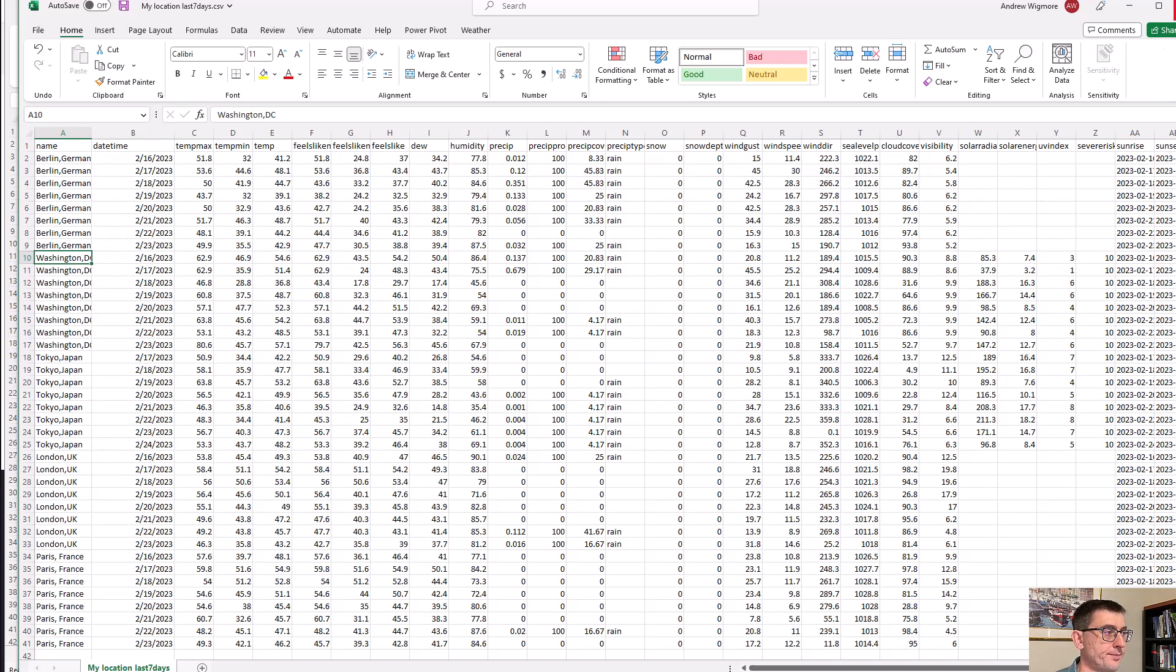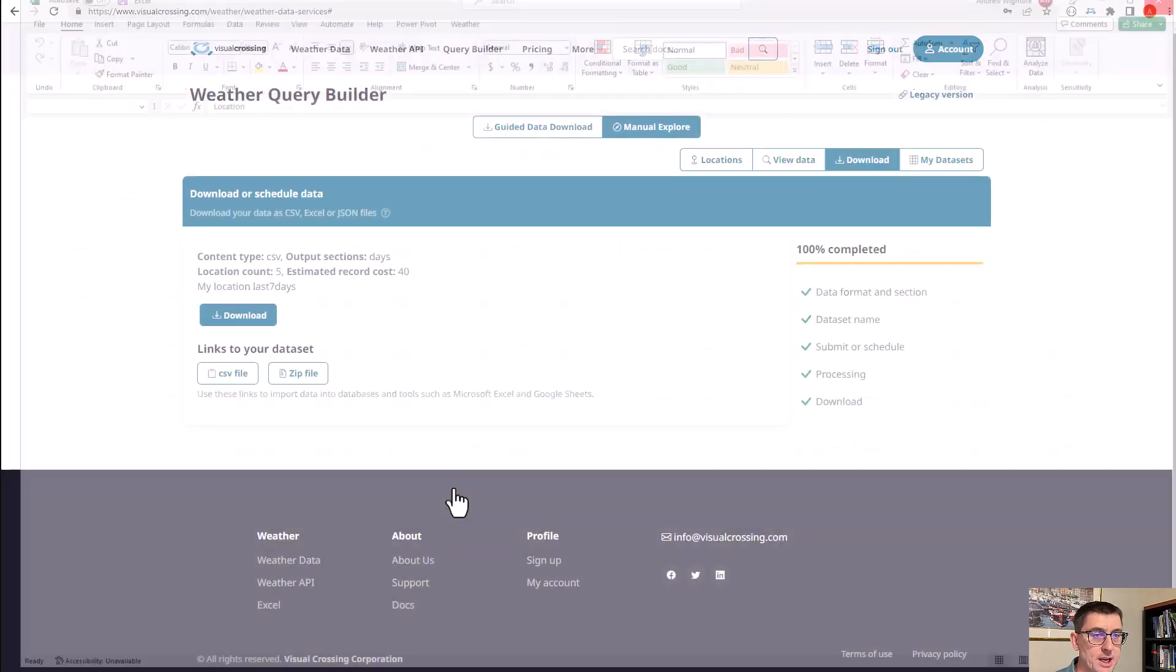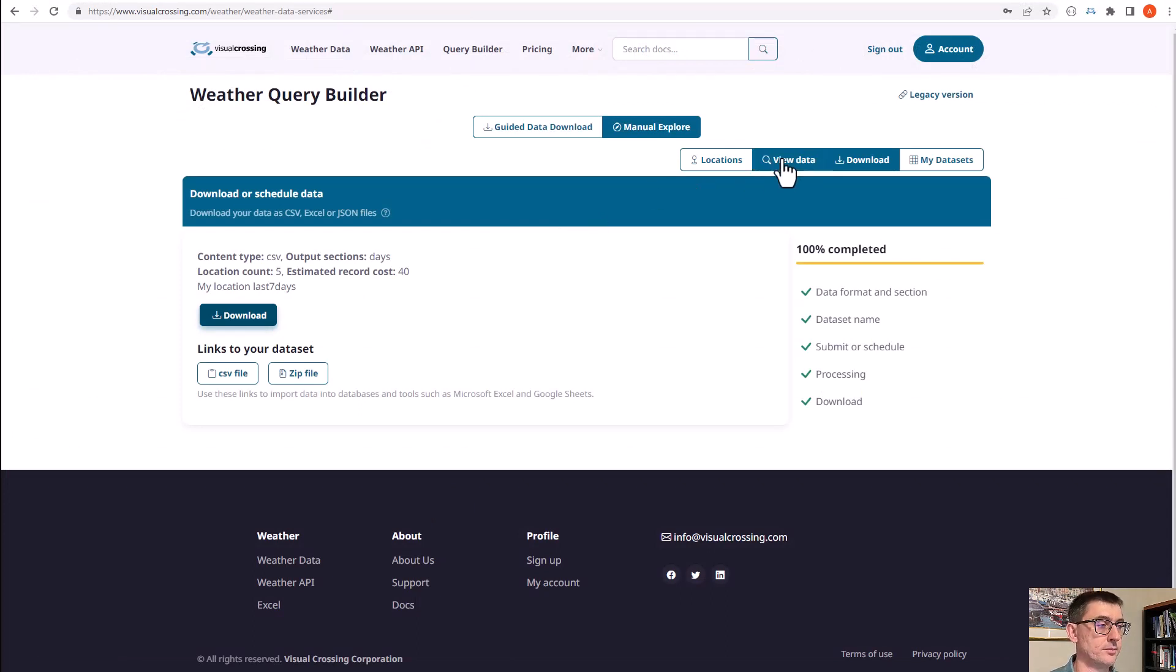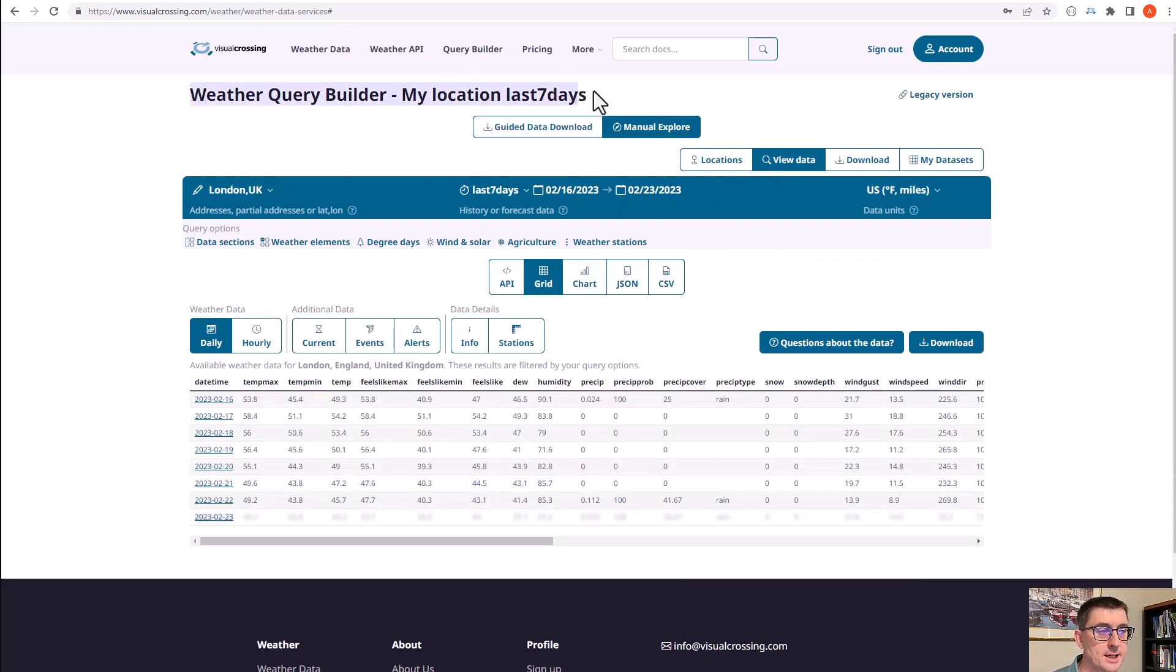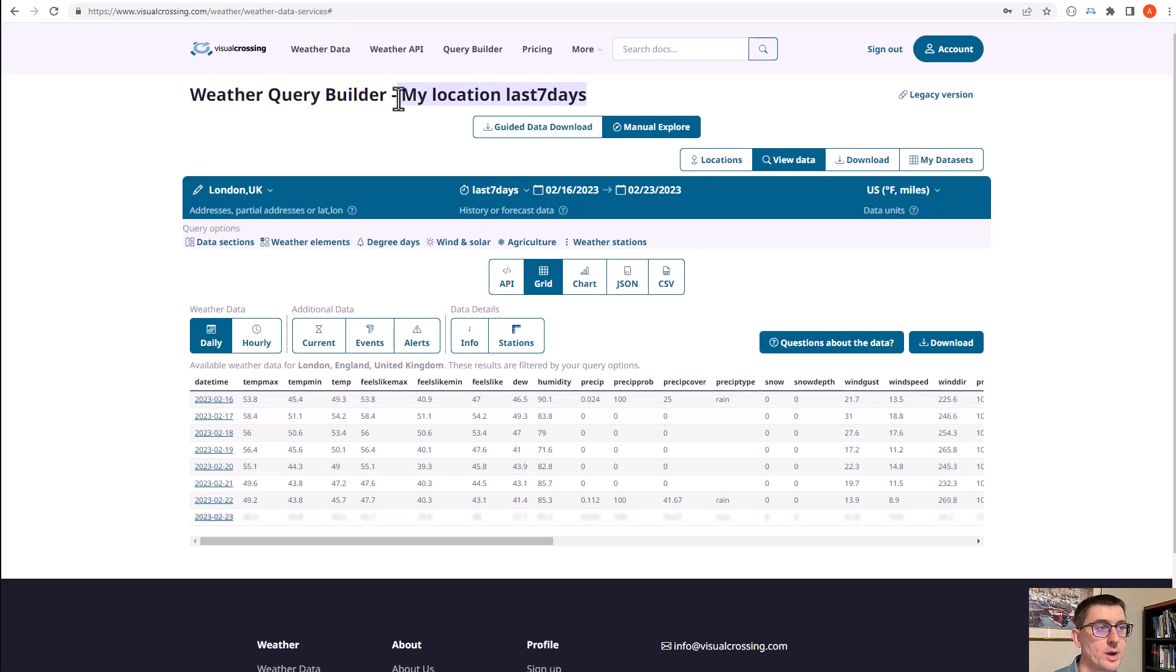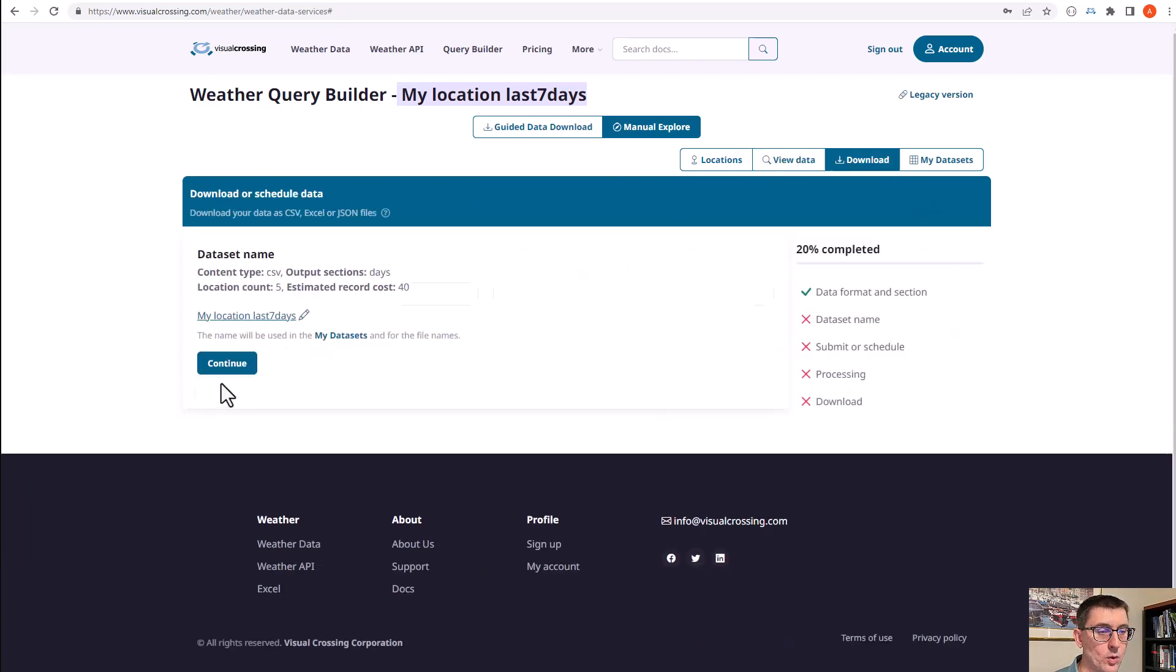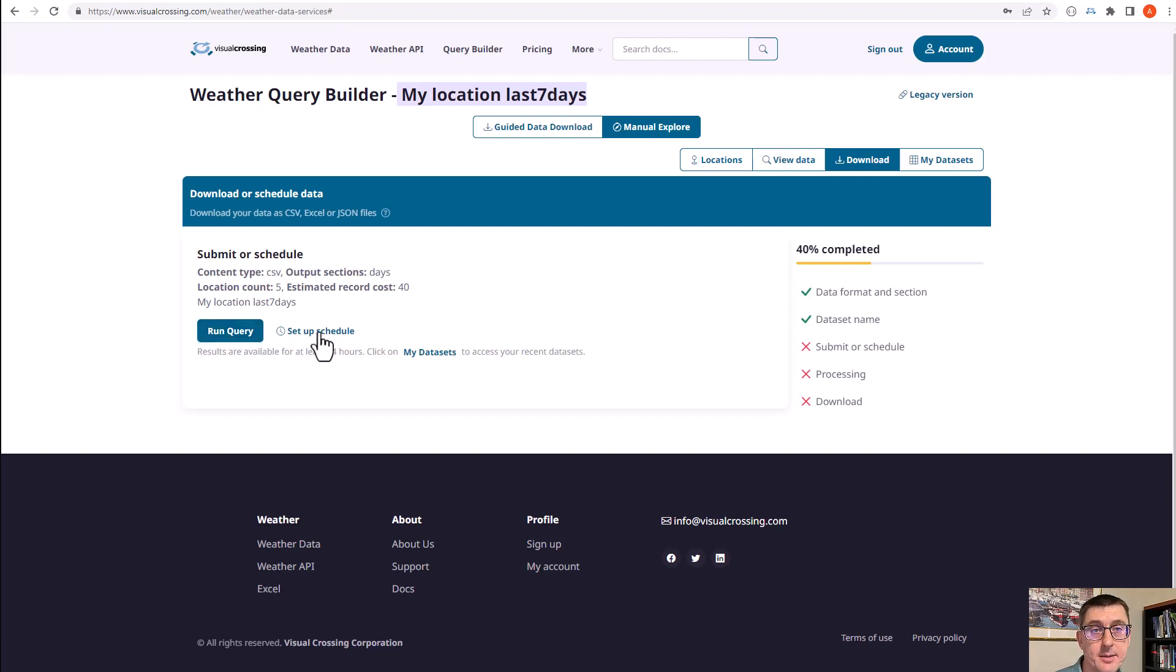Let's return to the application and we can now create a schedule so this runs every day. So we're back in the view data view, and you can see that at the top, the title has changed to reflect that we're actually editing my saved query here. If I go ahead and hit the download button, I walk through the data format options.